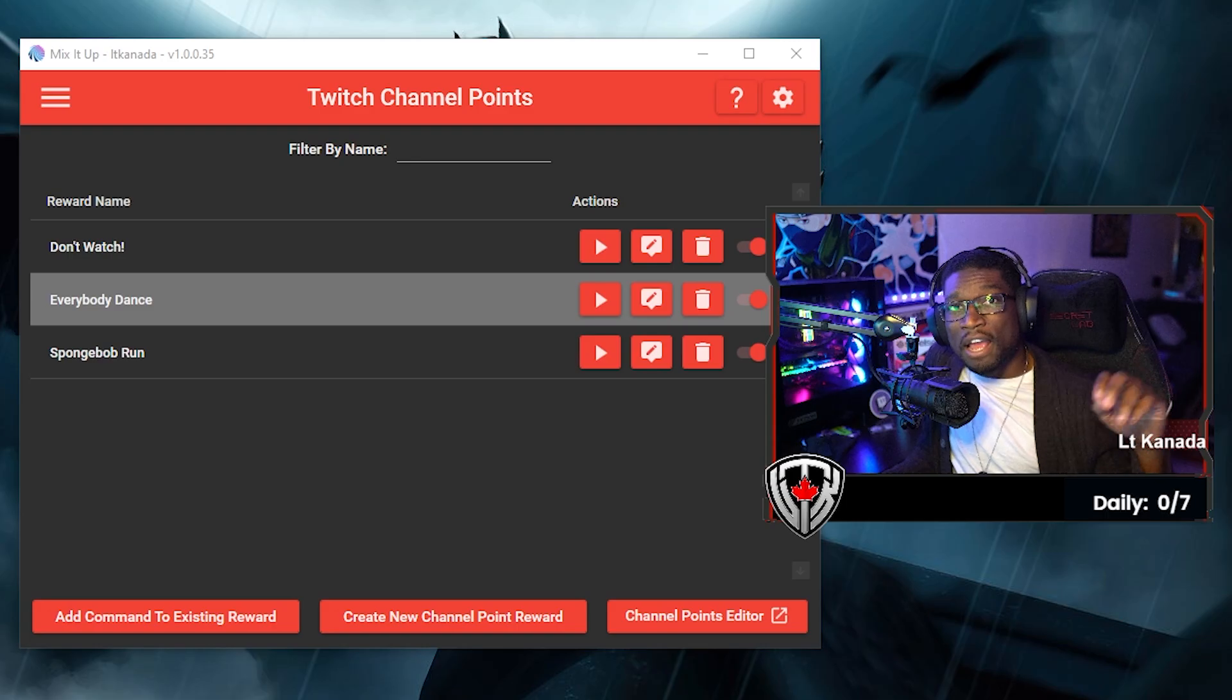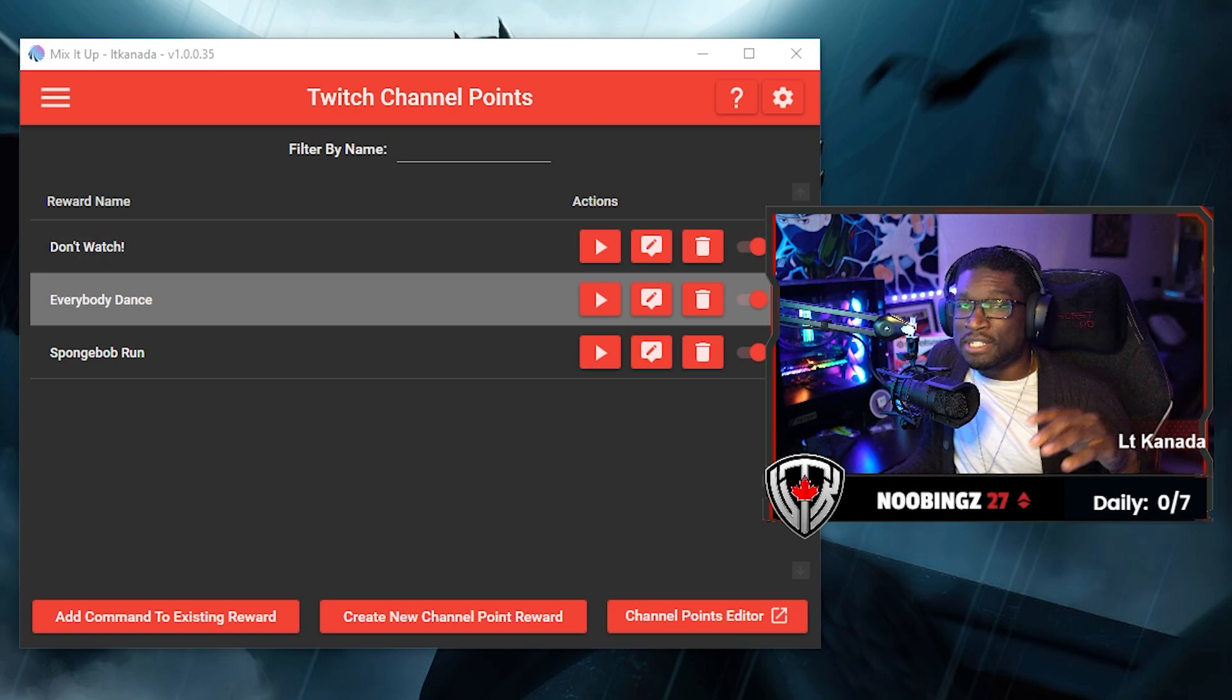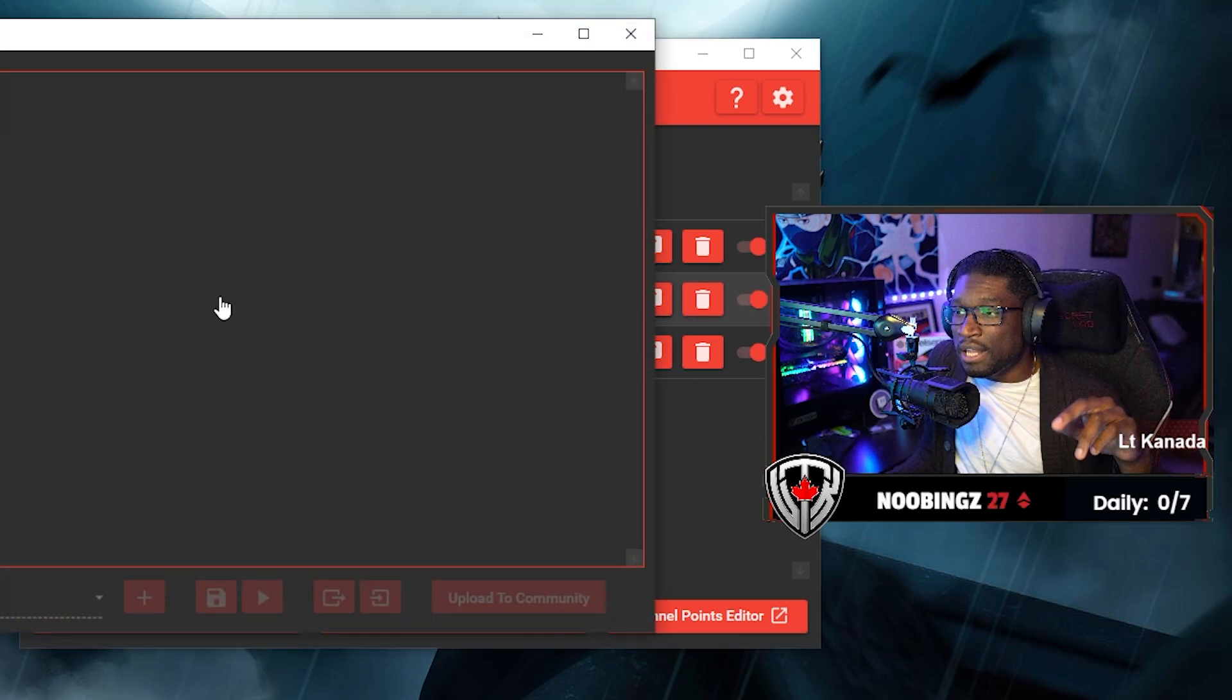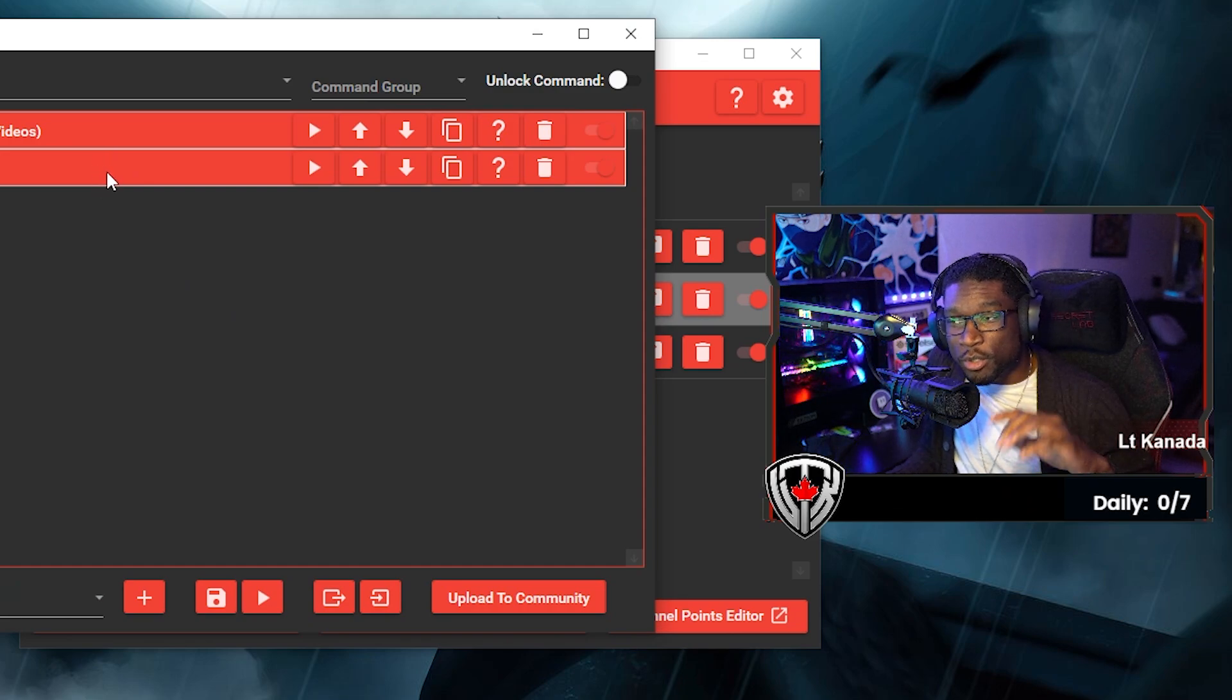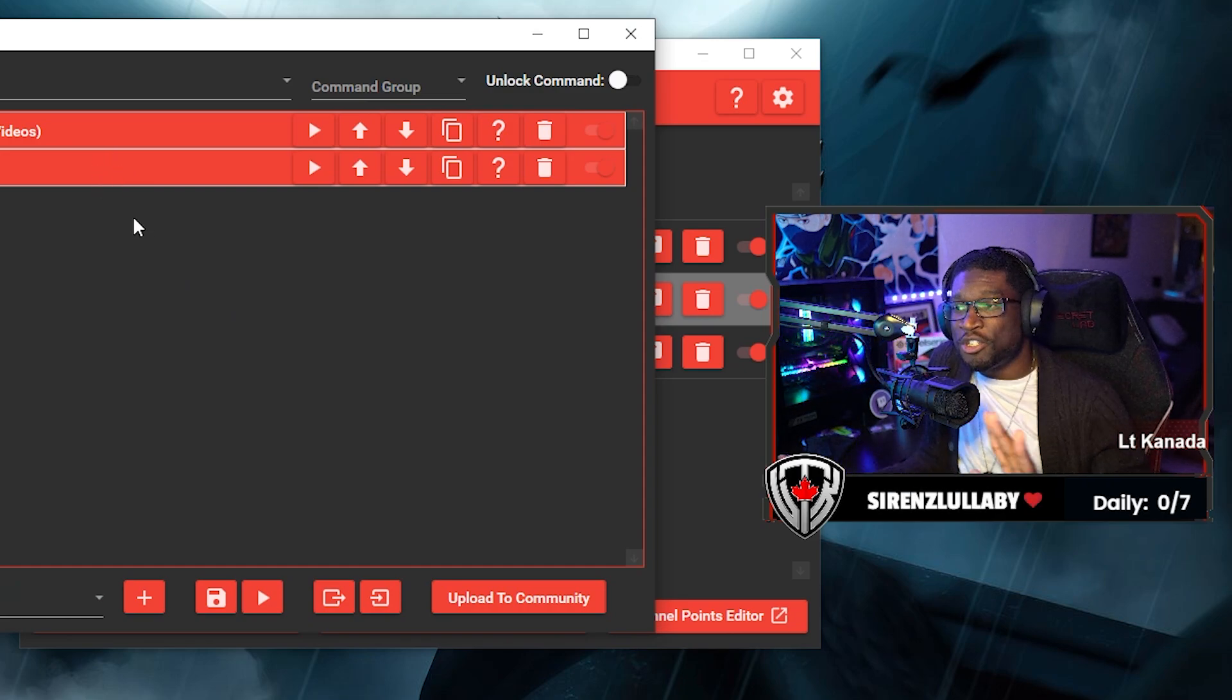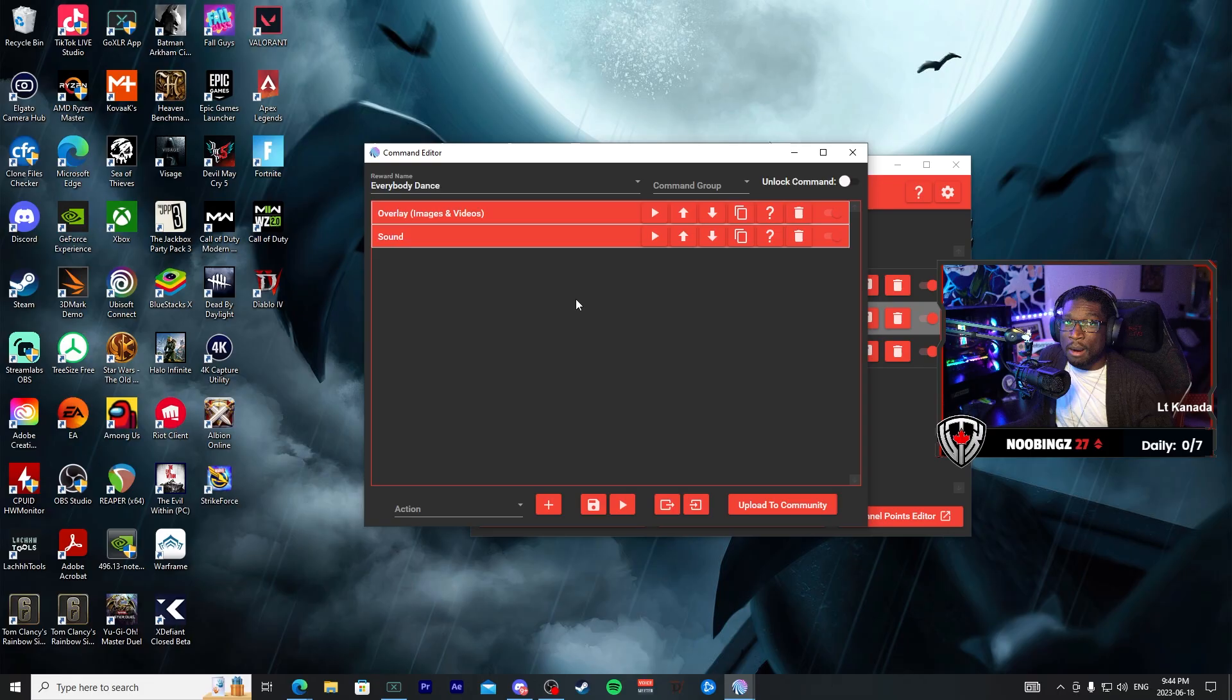Now I encourage you to get creative with this. Just like in my last Mix It Up tutorial, you can add many layers to these alerts, to these redemptions, and you can fill up the screen as much as you want. Make it as creative as you want. I'm probably going to add a few more things to this myself.